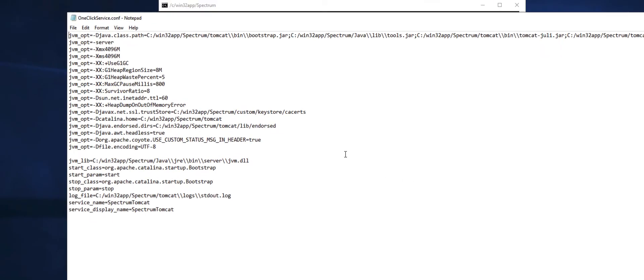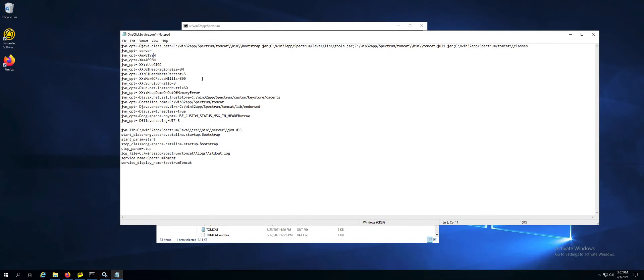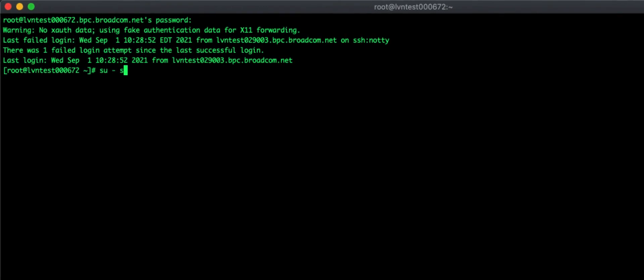You will find the xmx value, which you can effectively double, triple, depending on how much memory you have available on the operating system. Then save the file and exit and then restart the spectrum Tomcat service.